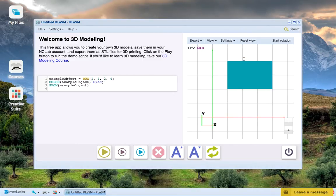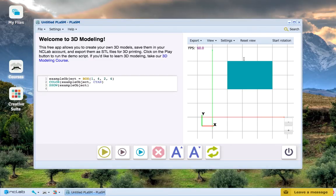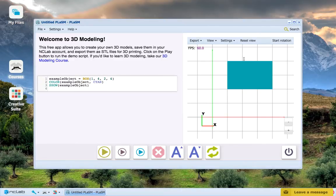So the four parameter usage of the Box command is useful for making rectangles and placing them in specific locations in the XY plane.